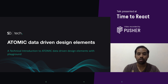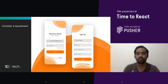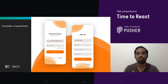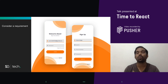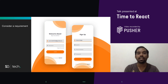Today we are going to talk about atomic data-driven design elements — a technical introduction towards it. Consider a requirement: let's say I got a requirement to build sign-in and register pages, two different pages with all the necessary functionality. Before starting to code, I think about which approach is best, considering parameters like reusability and efficiency. I'm going to talk about three different approaches, and from there explain how atomic data-driven design elements helps a lot.